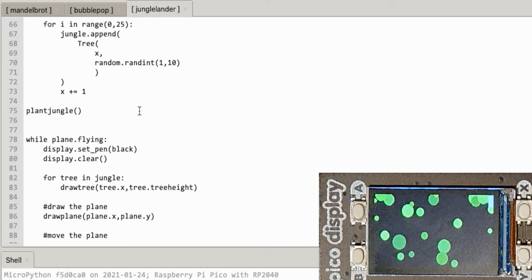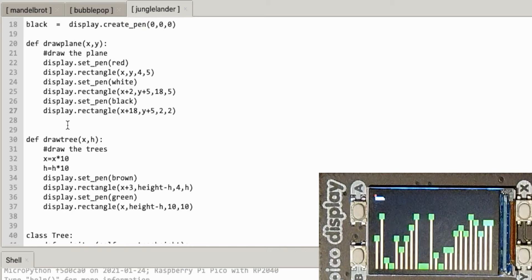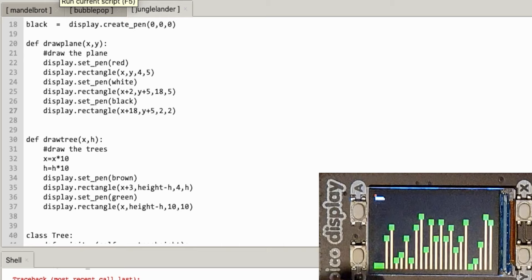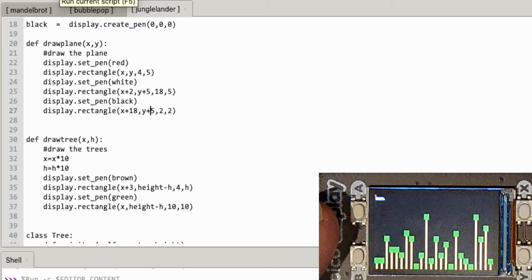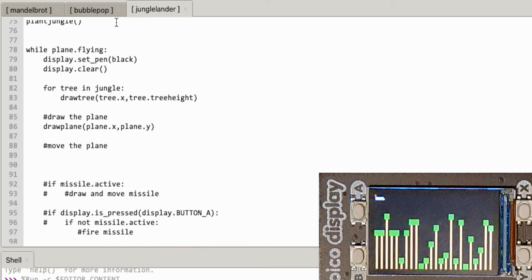There's an error on line 95 - ah, y equals y plus 5 was missing. Try again. There we go - you can finally see it! There are my random trees. If I run it again I get a different set of trees. There's my little plane at the top - it's got its little red tail fin, white body, and little pointy nose from that black block.